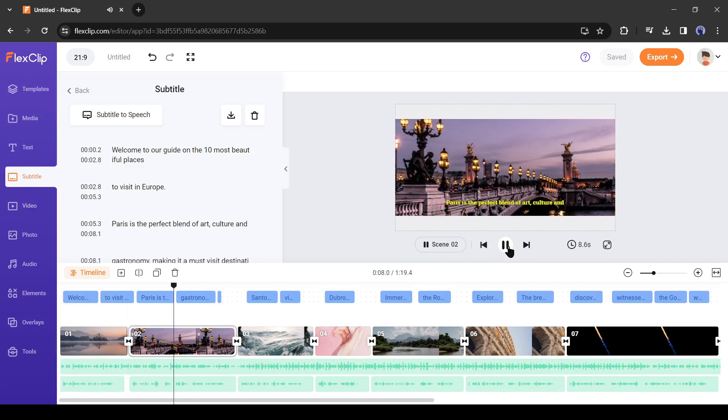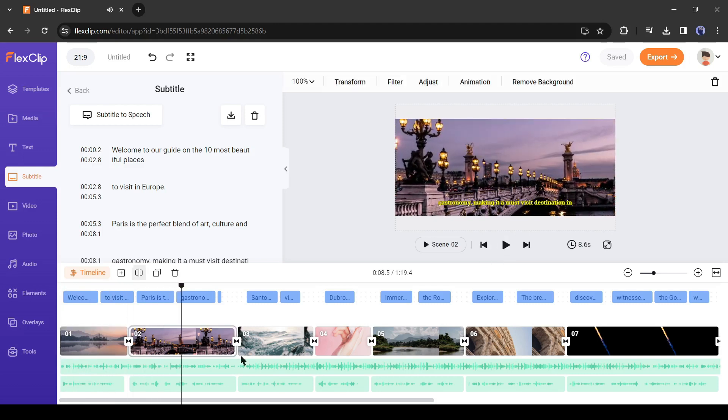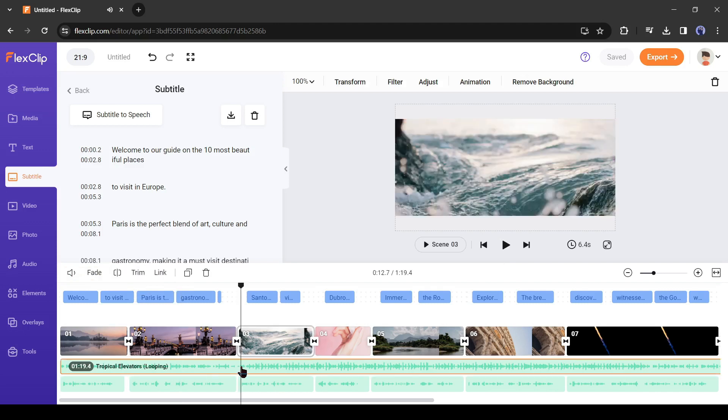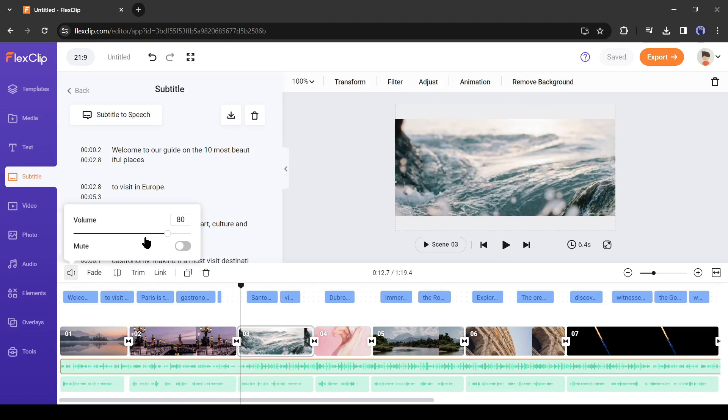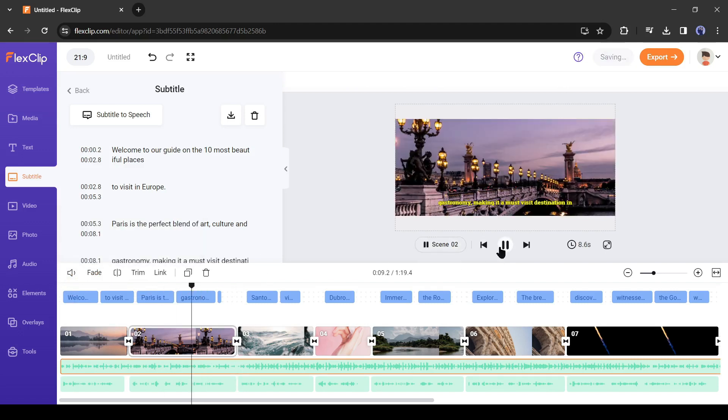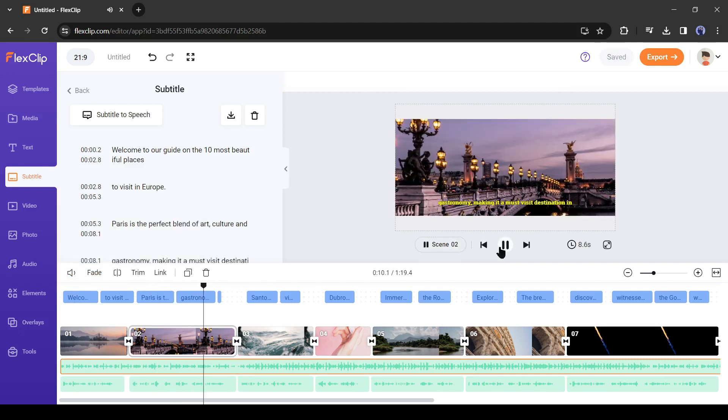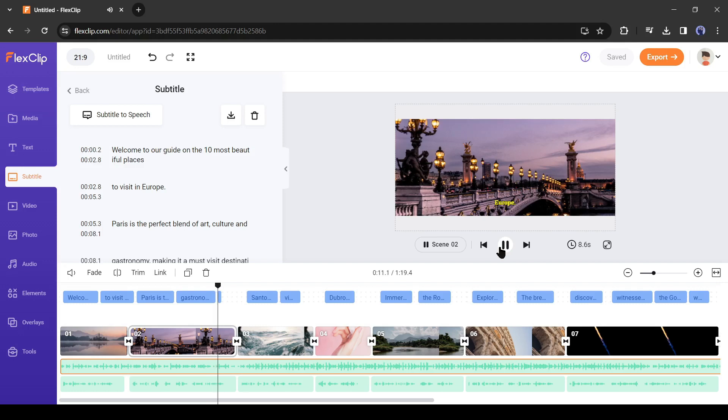Alright. Now I will reduce the background music volume. To do this, just select the BGM timeline and click on the volume icon from here. And then adjust the volume. Making it a must visit destination in Europe.